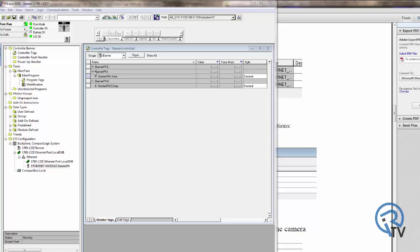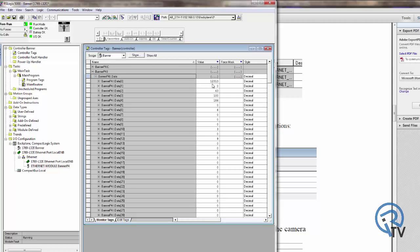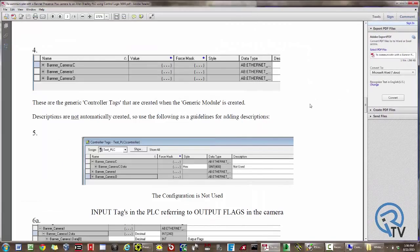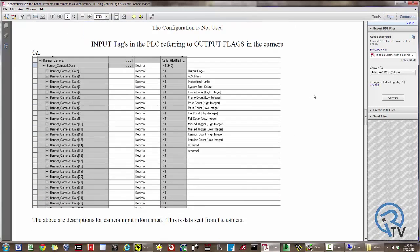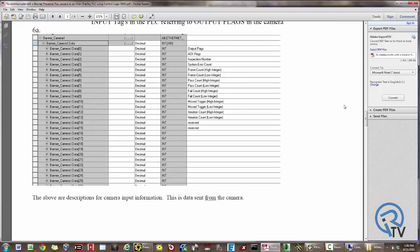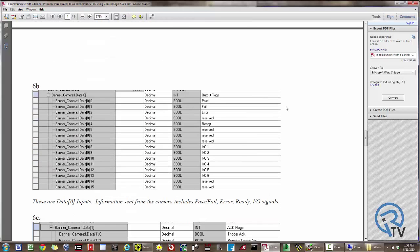If I look at controller tags and look at my input information, I am already getting data. Looking back at the white paper, I can see what's in this information. The data inputs contain output flags, acknowledgements, what current inspection number I'm running, errors, and other counters. Within the output flags, I will get my pass, fail, error bits, as well as ready.